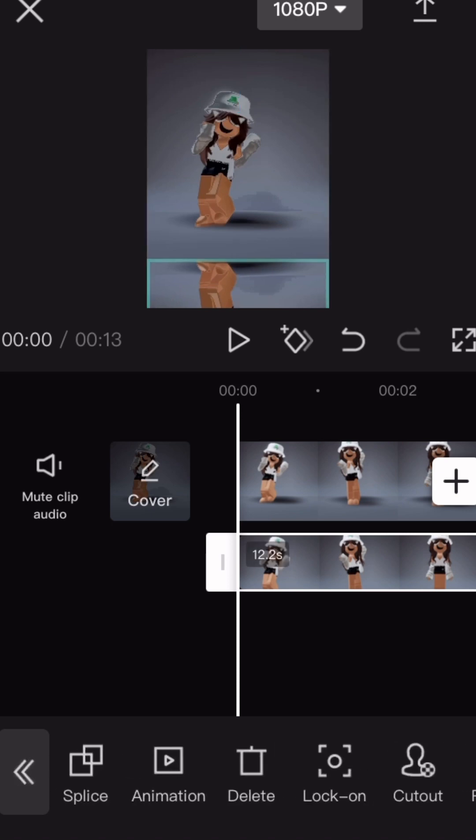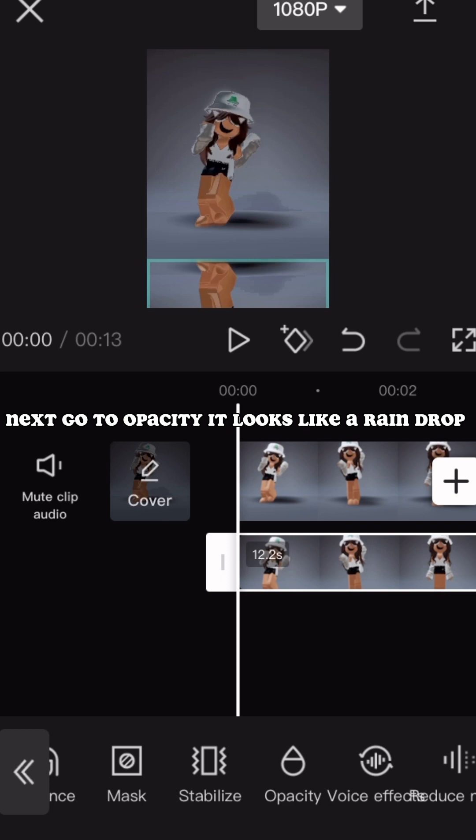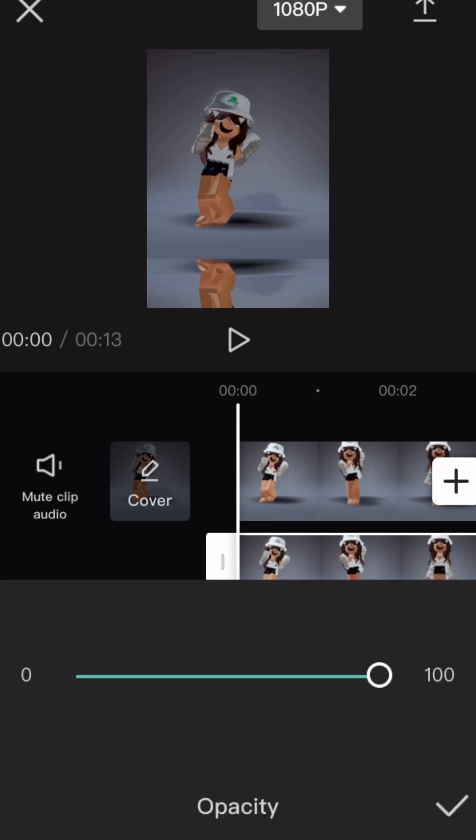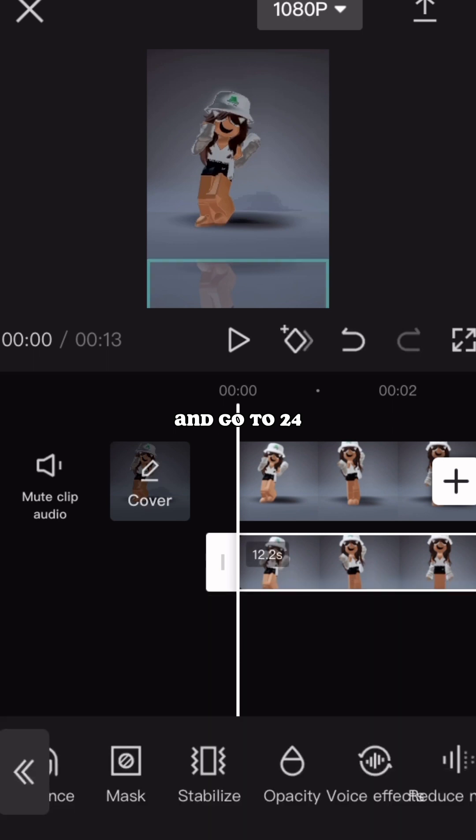Next go to Opacity. It looks like a raindrop. And go to 24.